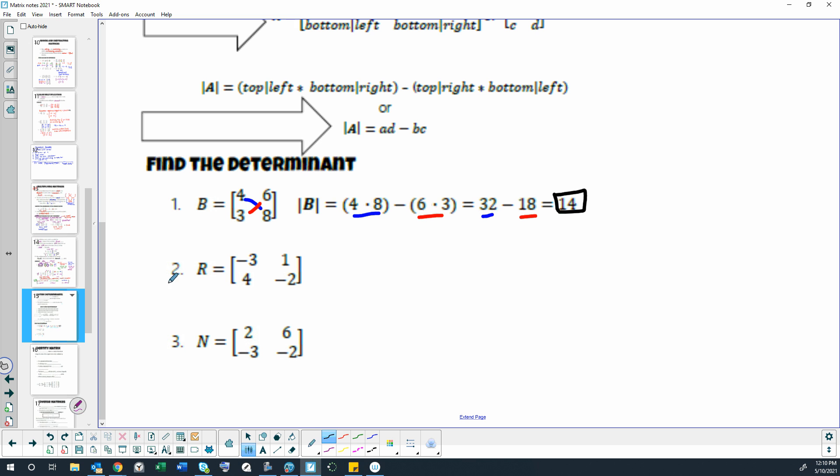So everybody try this for me on problem two. Go ahead and pause your video if you're watching my video and pause it and try problem two on your own.